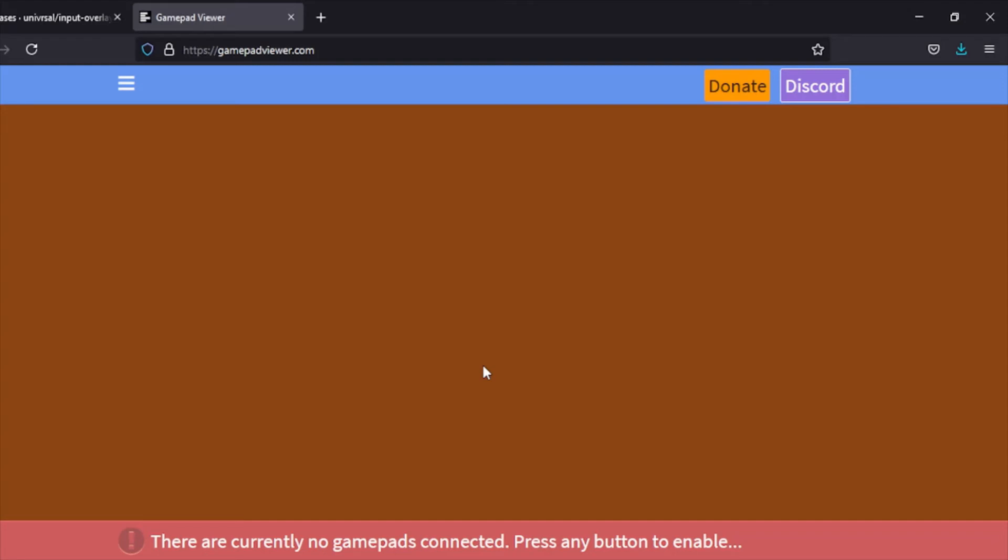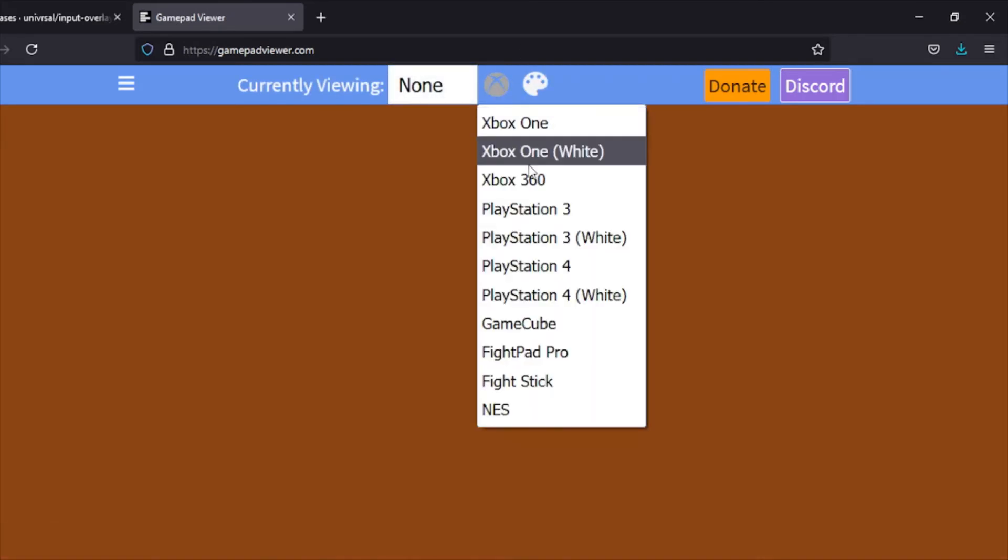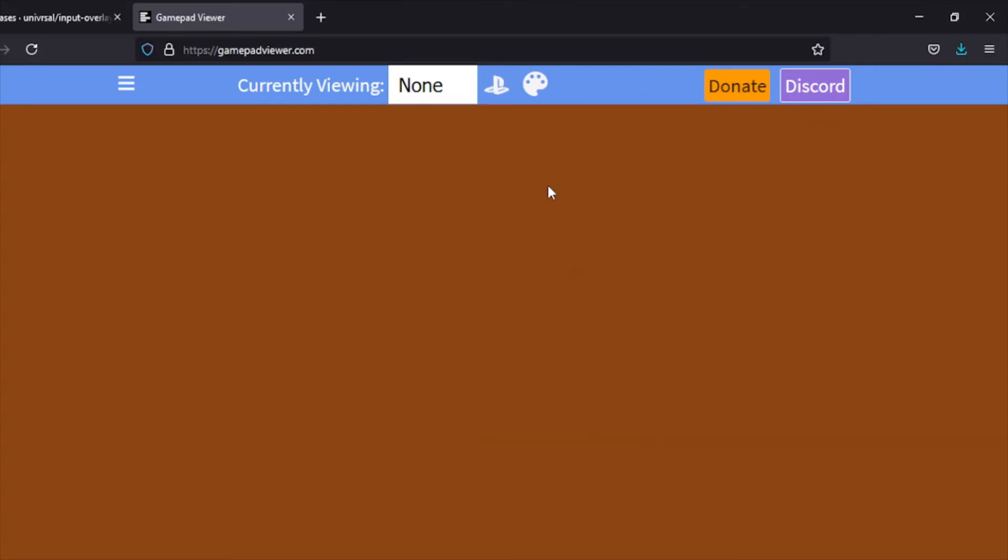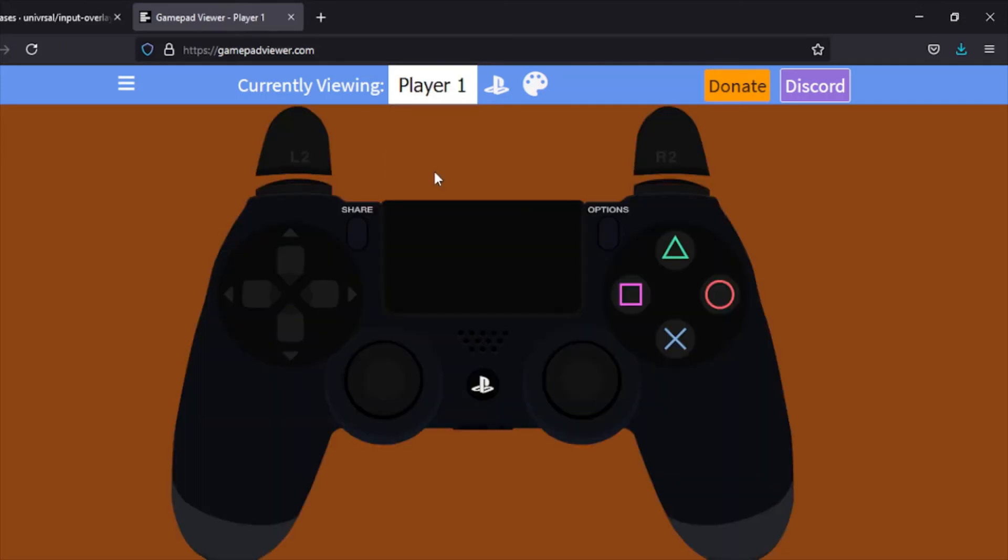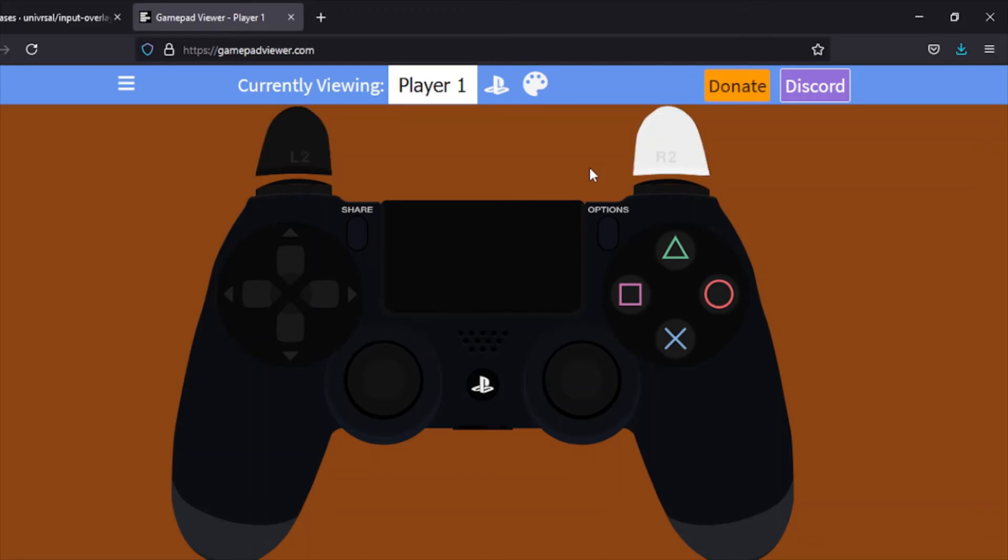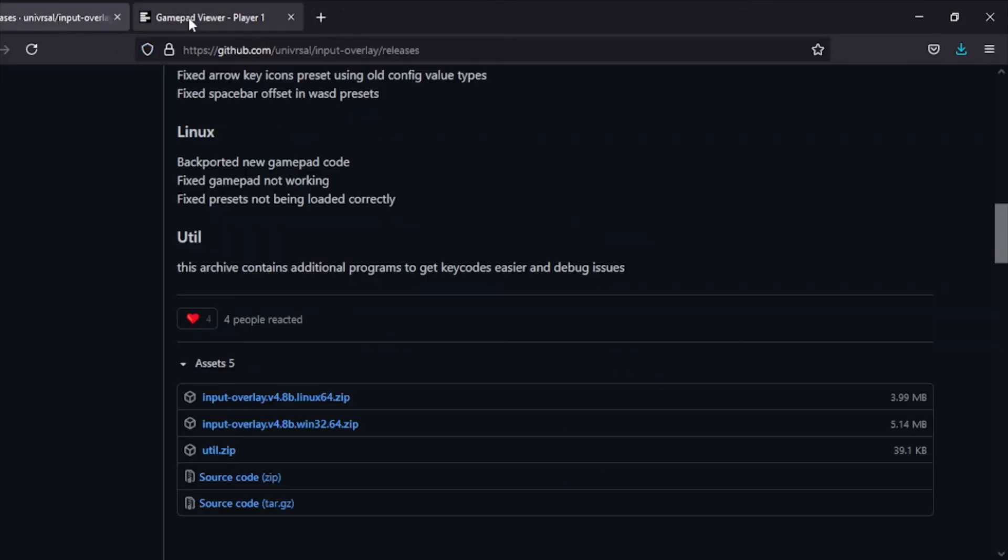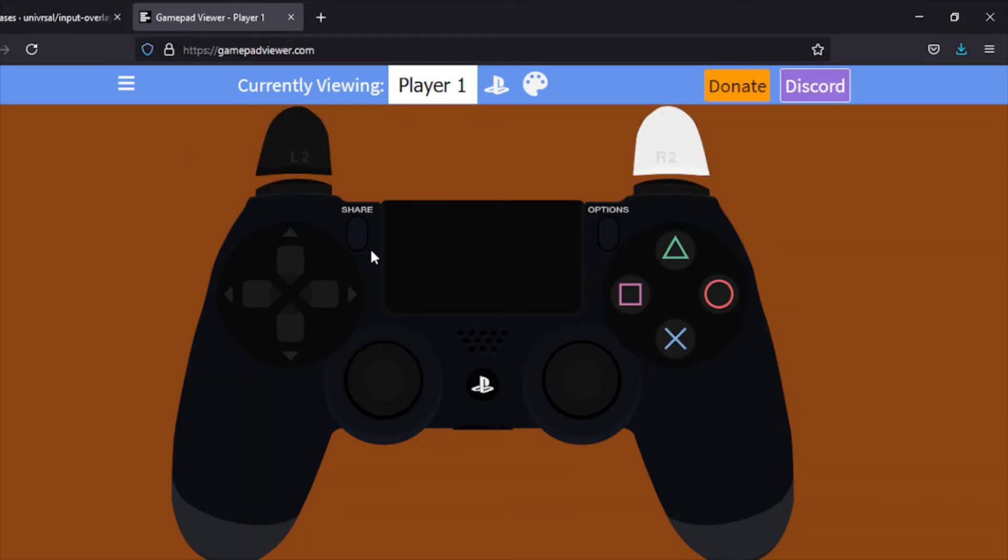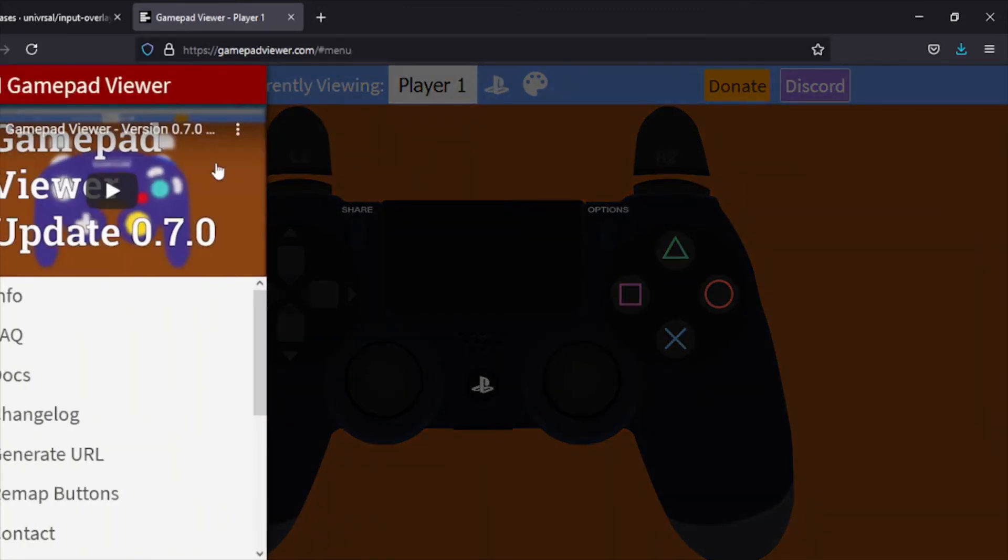Once you press something, it'll show up with a bunch of options and stuff where you can configure. You can see I just pressed the button. I'm currently viewing, I guess I'll do my PlayStation controller because that's what I'm using, PS4 controller. I want to be viewing Player 1. Just like that, you can see this has a really nice controller-specific input. You can do that obviously with the Input Overlay, but that requires some custom PNGs and stuff.